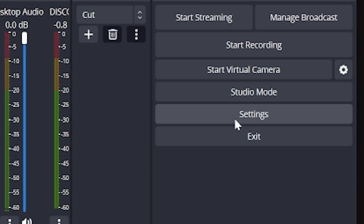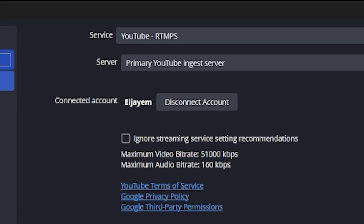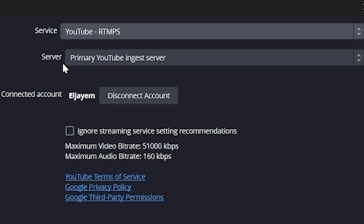Next, you're going to head over to OBS or Streamlabs and connect your YouTube account — it is incredibly easy. I'll be showing you how in OBS, but Streamlabs is the same. Open OBS, go to Settings, click Stream, click Service, and select YouTube in the dropdown. Now click Connect Account, and from here you'll log into the YouTube account and channel that you're going to be streaming from. Once it's connected, you are all set to go live.